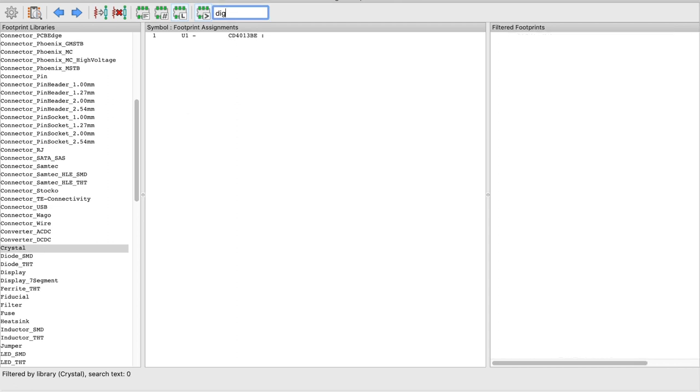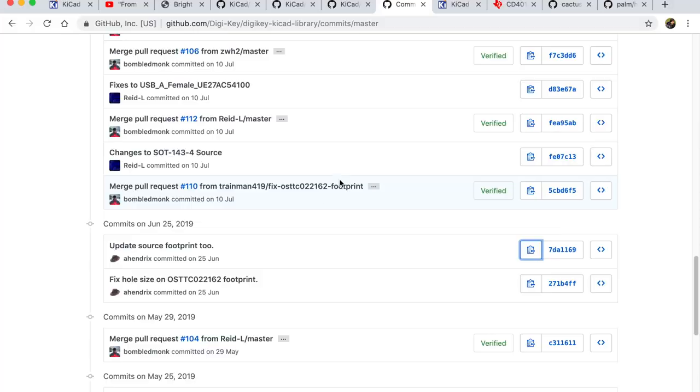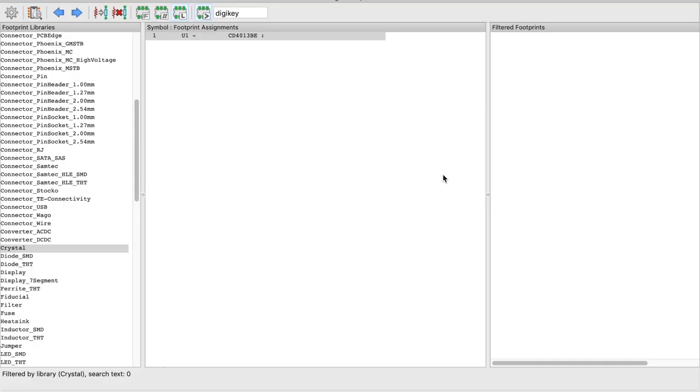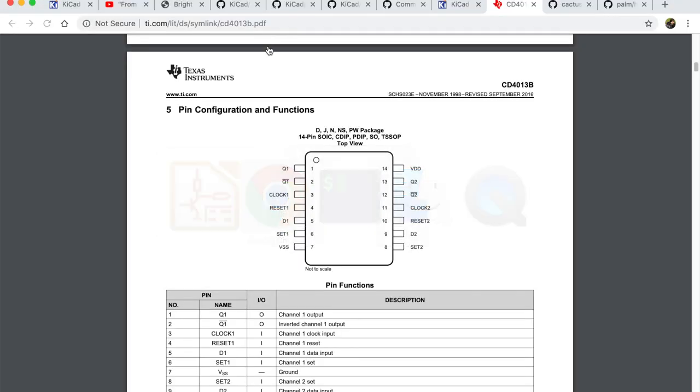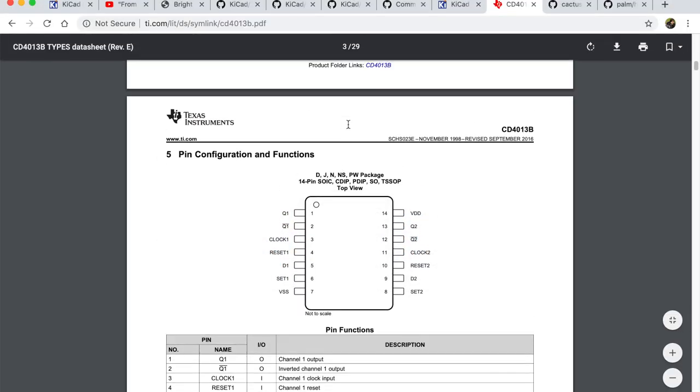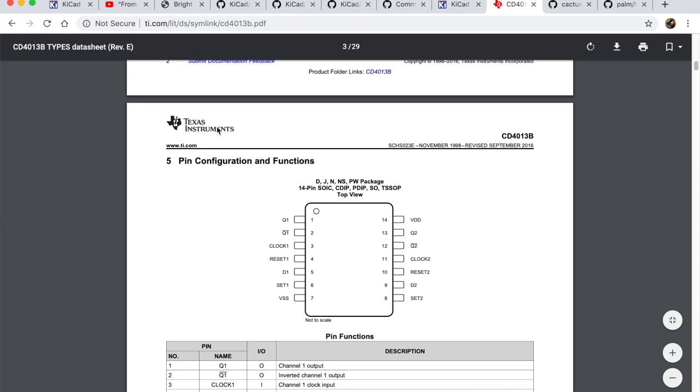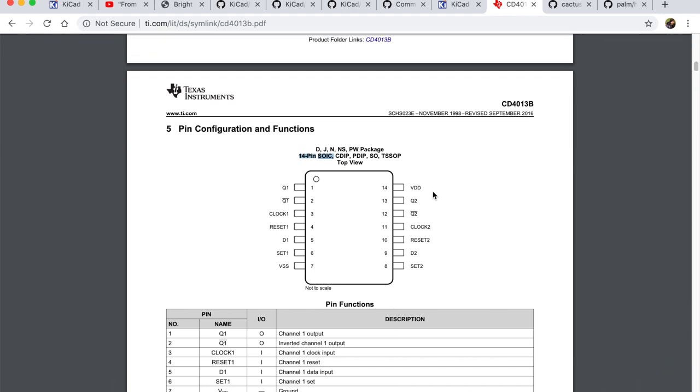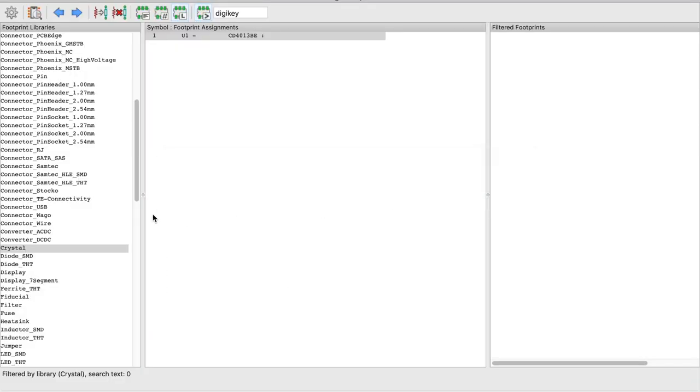So if I try to also search for it I cannot find it. So specifically I'm going to look for the data sheet of this CD4013BE which is a flip-flop and I found it from the Texas Instruments. So I'm going to specifically look for this 14 pin SOIC but from the DigiKey library which is currently not available.